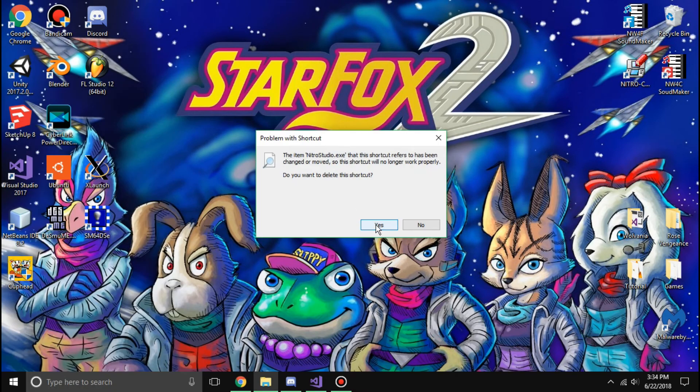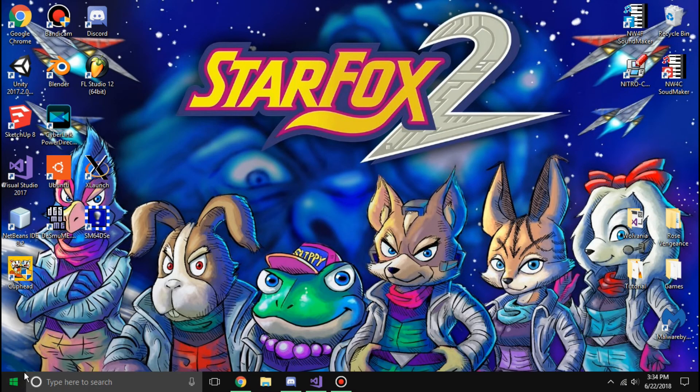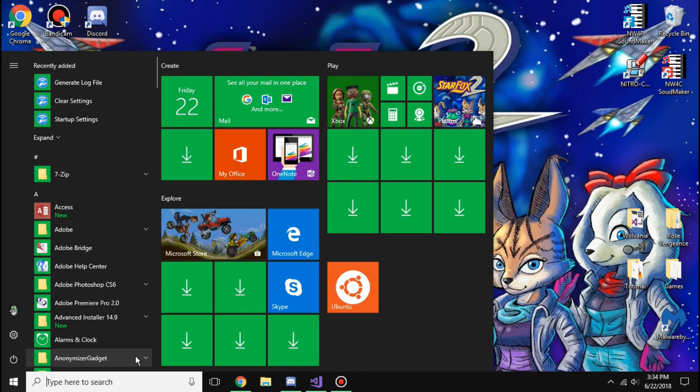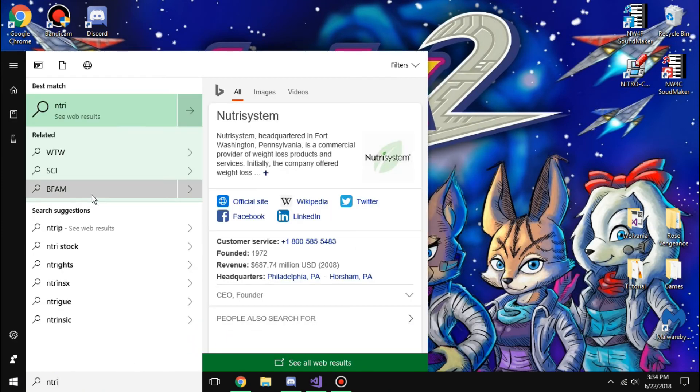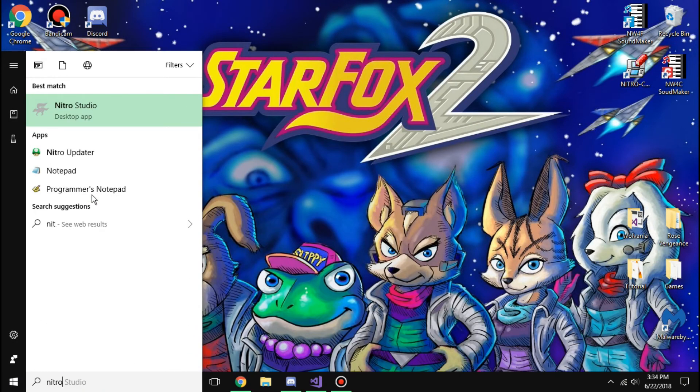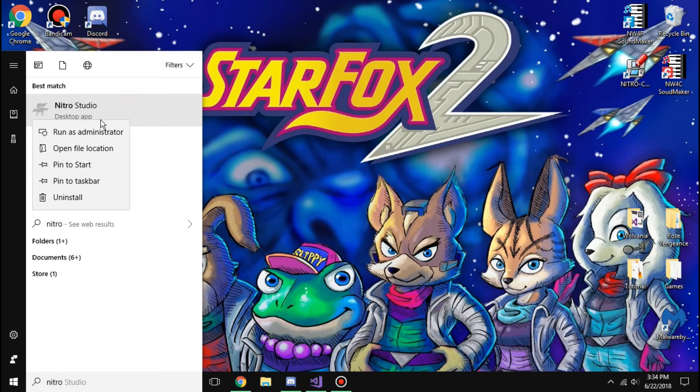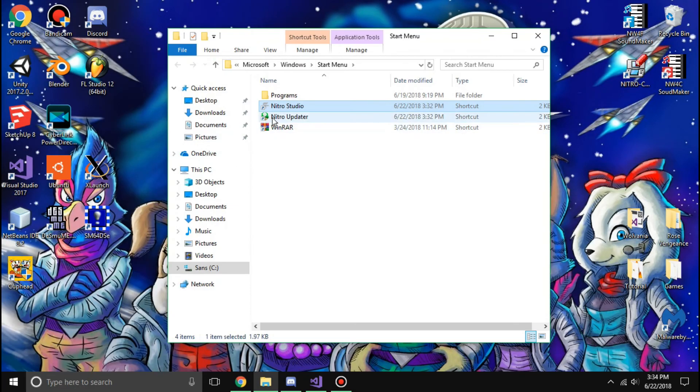If I try to launch it, though, it'll give me that. But you can delete the shortcut for that way, but what I like to do is go into open the file location and delete these two shortcuts.